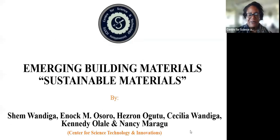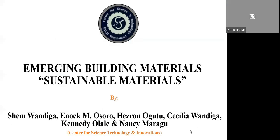Thank you. Thank you, Enok. Thank you, Cecilia. I would like to welcome all to this presentation. It's about sustainable building materials, and it has been prepared by the Center for Science, Technology, and Innovation team that includes Professor Shen Mwandiga, Dr. Enokosoro, Dr. Esrono Ogutu, Cecilia Wandiga, Dr. Kennedy Olada, and Ms. Nurse Maragu. The one presenting is Dr. Enokosoro.